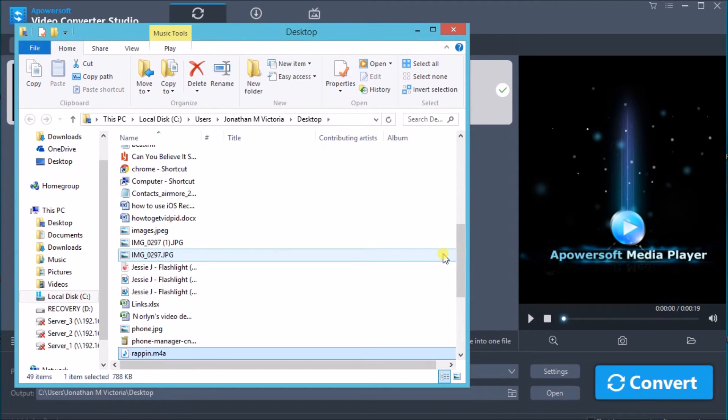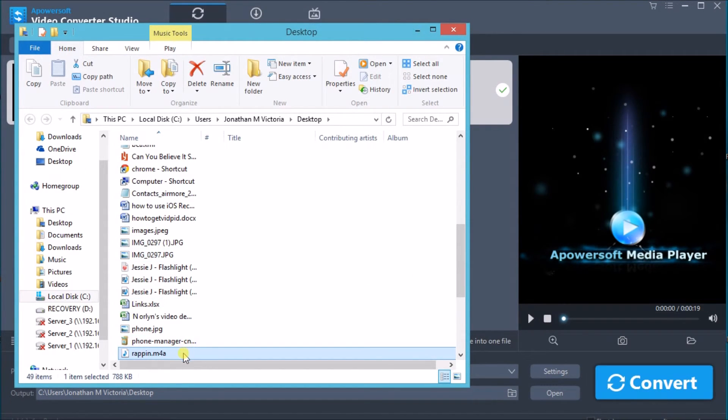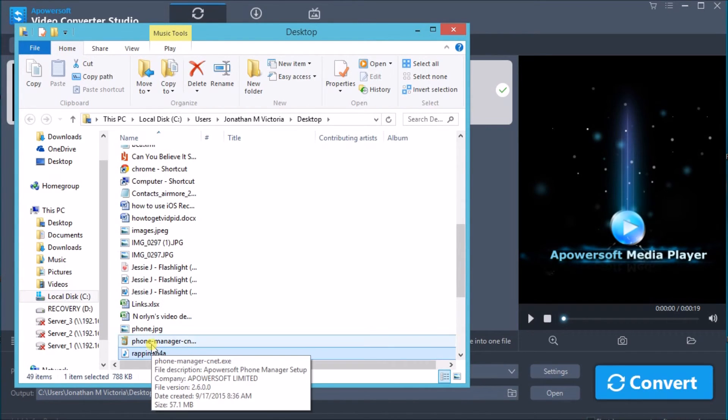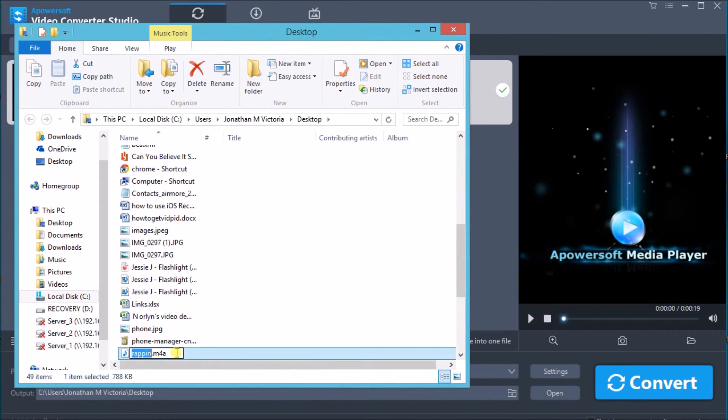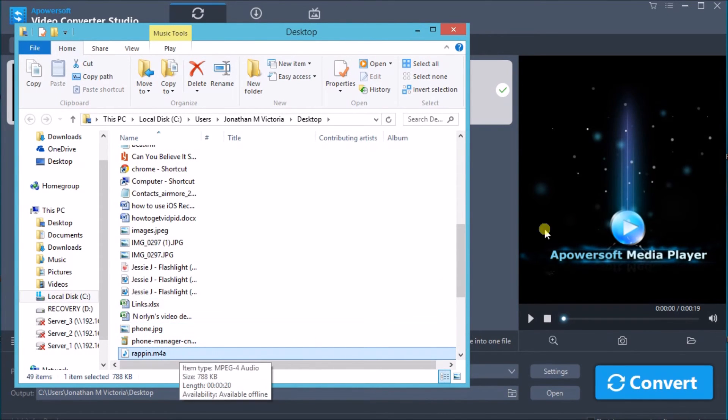And that's it! That is how you can easily convert WAV file to M4A. Thank you so much for watching. I'll see you in the next video.